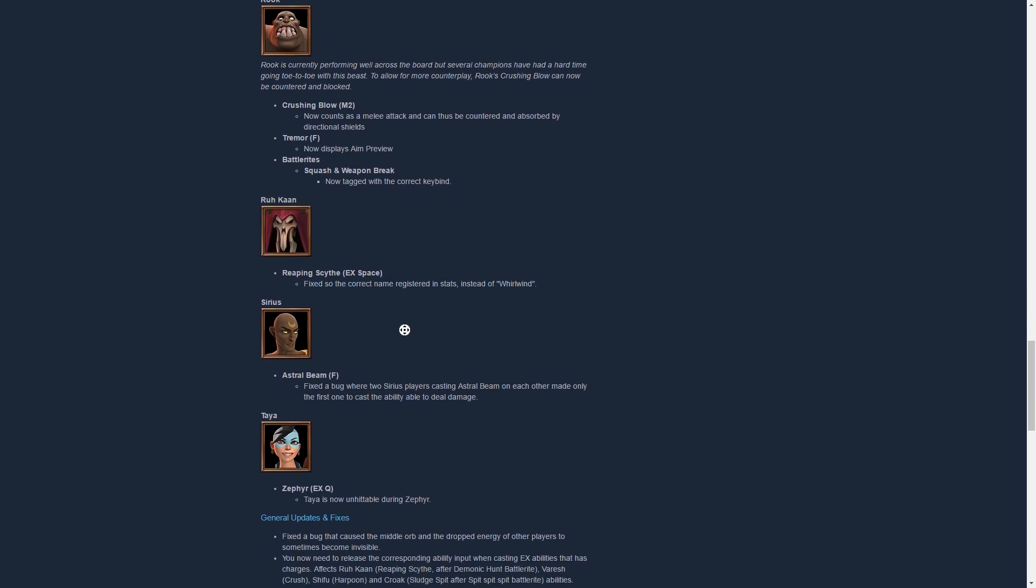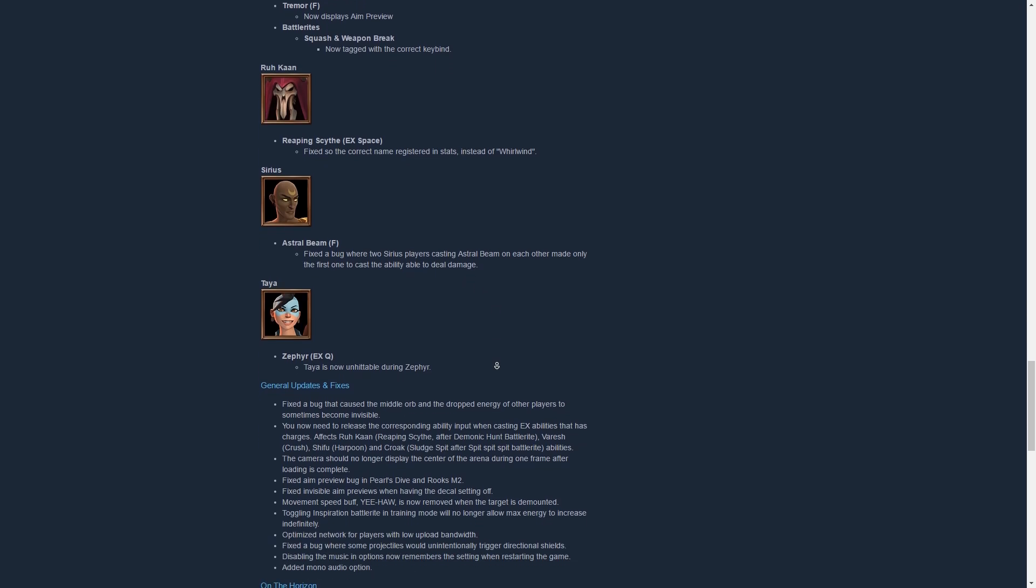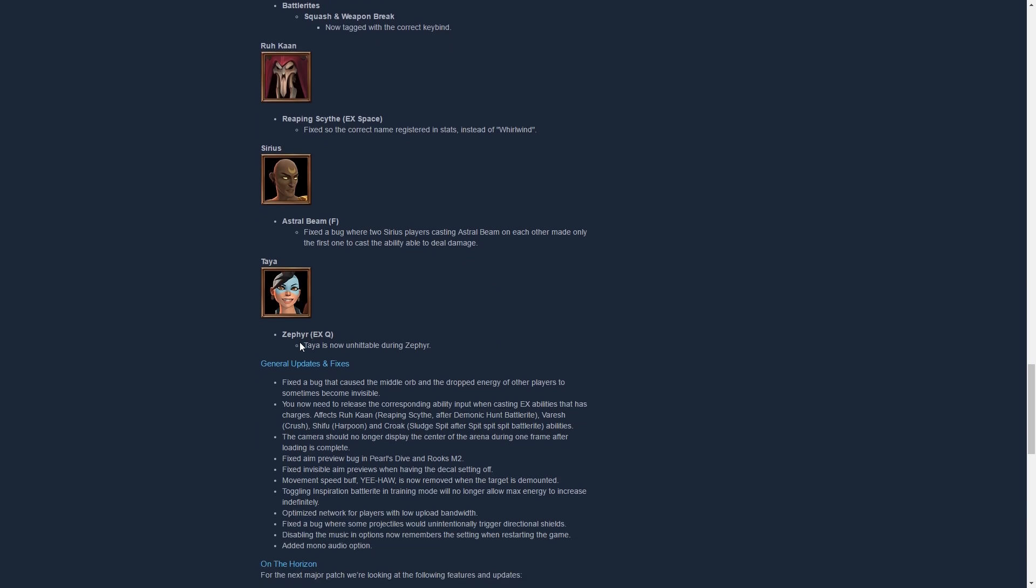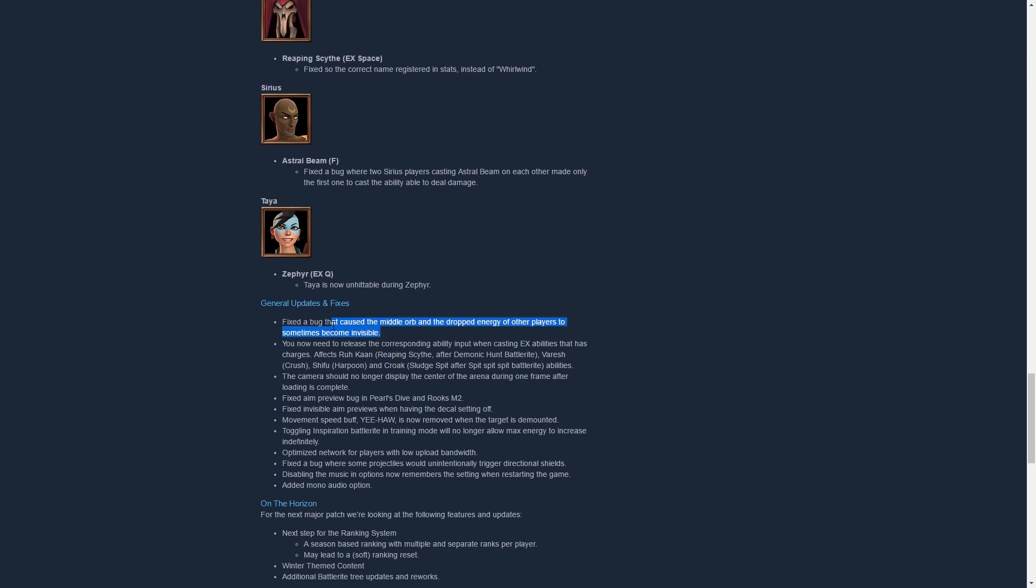Here just tooltip change, Astral Beam. If two Sirius players cast it at the same time, only one of them dealt damage, never saw that, that's really weird. And Taya gets iframes on her Zephyr EX Q now, which I think is fantastic, very much looking forward to that. And the invisibility bug for orbs has been fixed and dropped energy, super awesome. Invisible aim previews, oh yeah, right, there was an invisible aim preview sometimes as well. Really nice bug fixes here, some optimization for people with low upload.